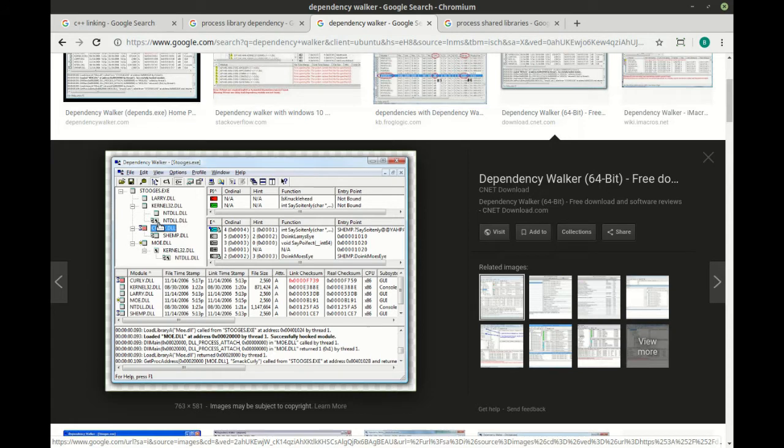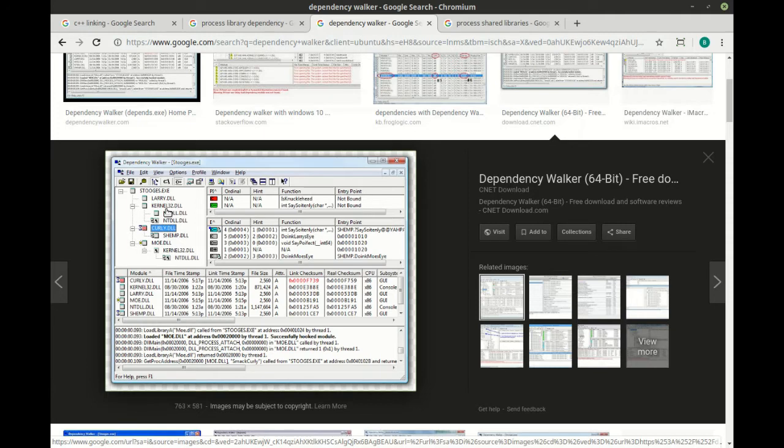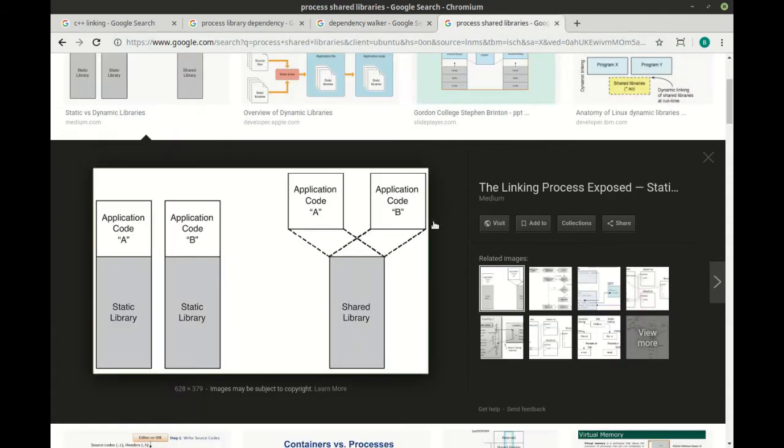They're called libraries or system objects or libs depending on your operating system. Basically you have an executable and it depends on certain libraries. Some of these libraries like kernel32 are already built into your operating system but are still needed for your application to run. If something's missing, for example you see how curly's in red, it's not going to run. We'll demonstrate that.